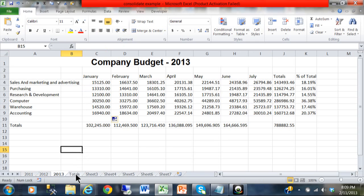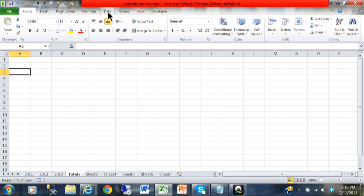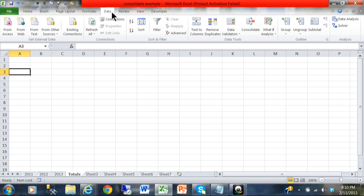I'm going to click on the total sheet and you can see it's completely blank. Some people would put formulas in here to add the sheets together, but there's better ways. I'm going to pick on cell A3, then pick the Data menu.